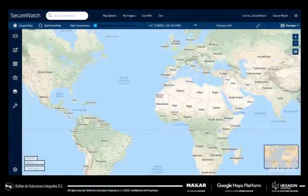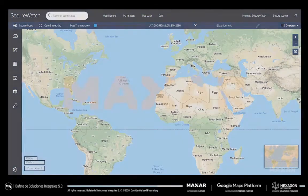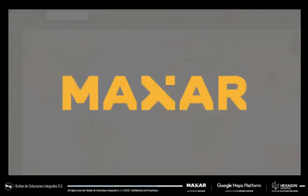Want to experience SecureWatch? Contact Maxar for a customized demo to see how SecureWatch can help your organization.